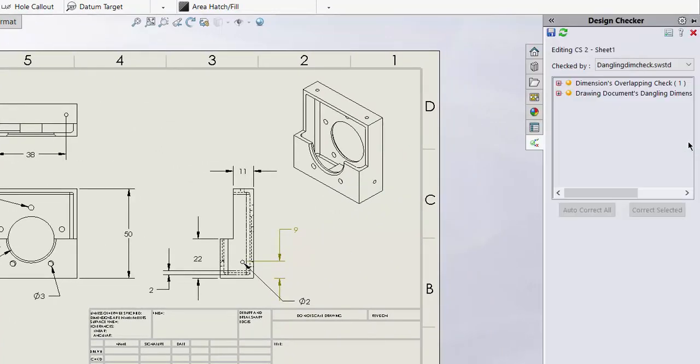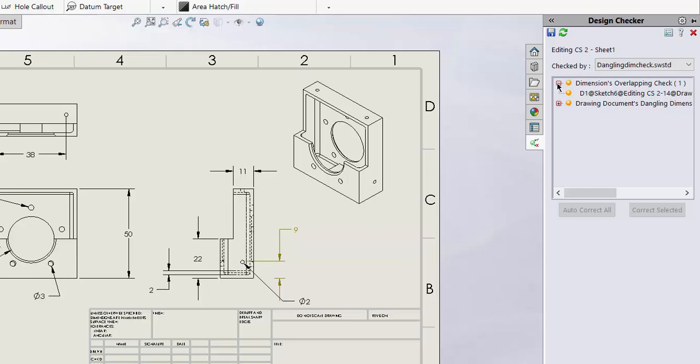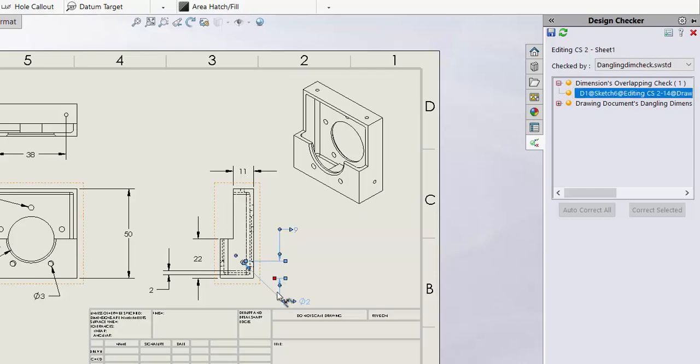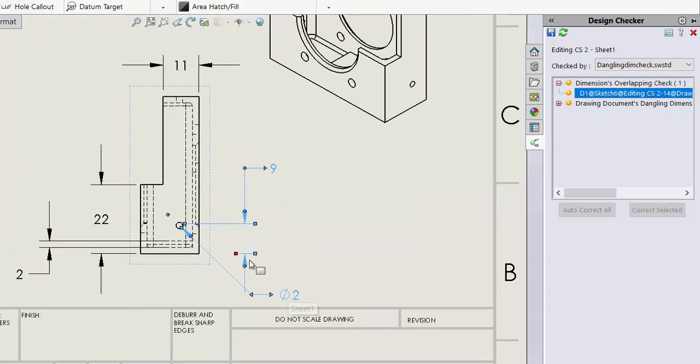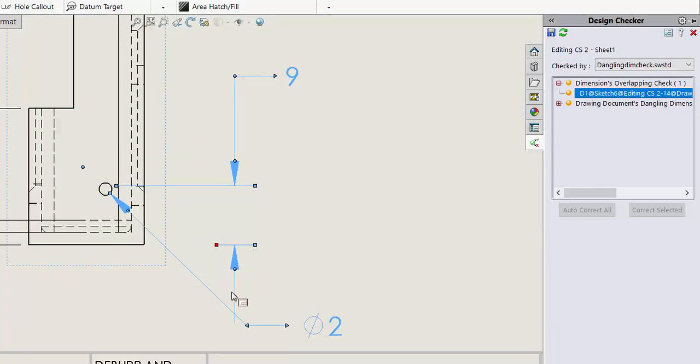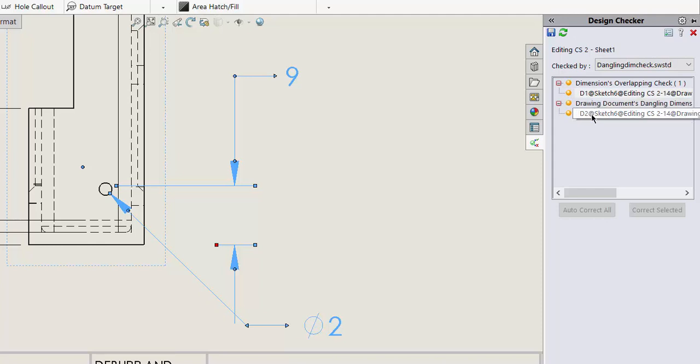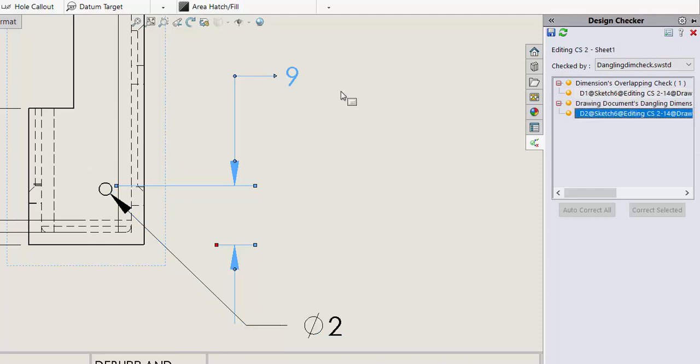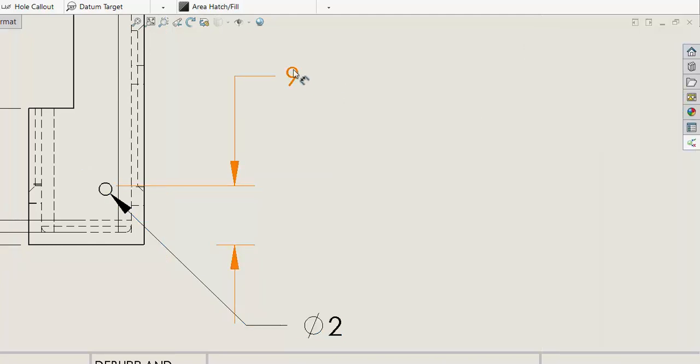If I take a look it'll show me two things here. Show me an overlapping dimension. If I click it it'll actually highlight it in the drawing. I can see things are overlapping here with these leader lines. As well there's also a dangling dimension here. It seems that this dimension here is dangling as also indicated by the color.